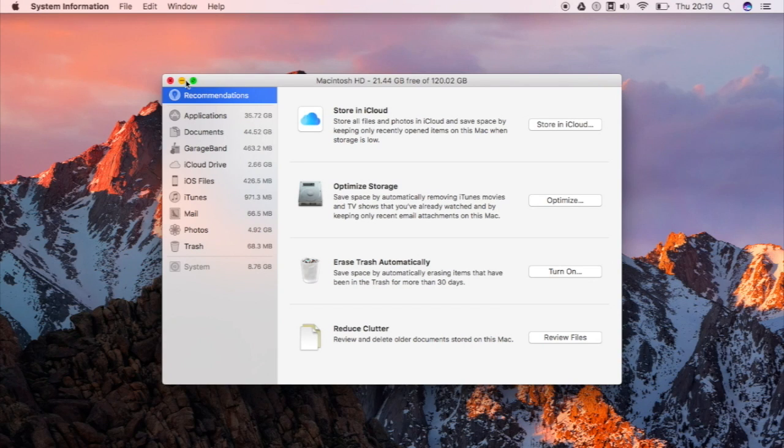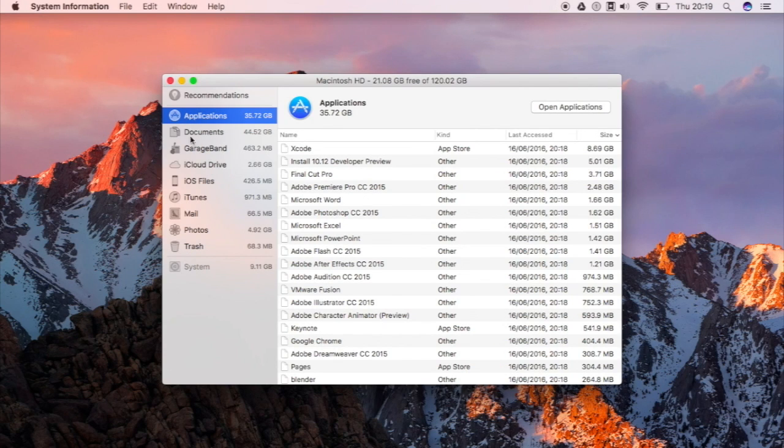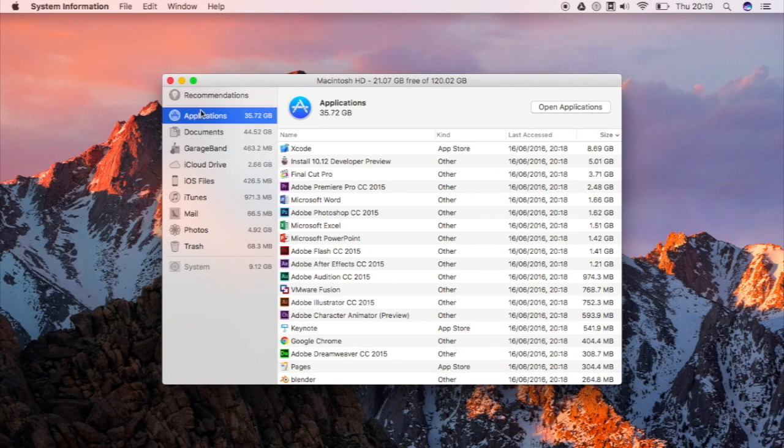You could also manage here your applications and other files such as documents, GarageBand, iCloud Drive, and the other categories that you can see right here.